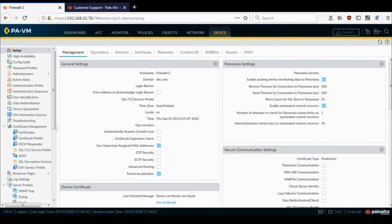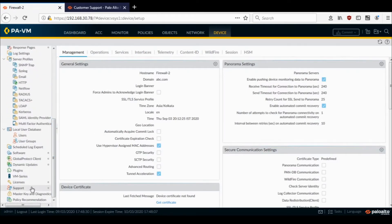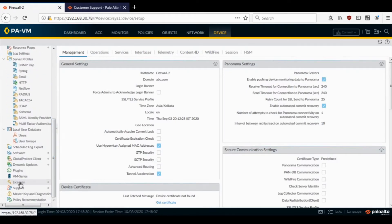Okay, so this is the firewall, Palo Alto VM firewall version 10.0 which I have, and I'll show you the licenses which are installed currently.